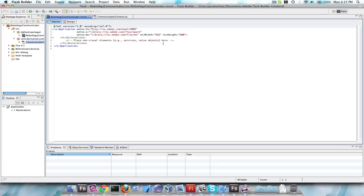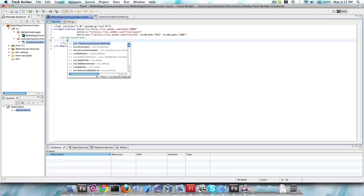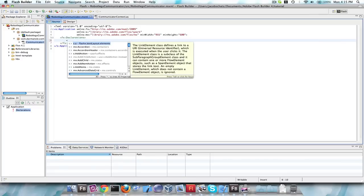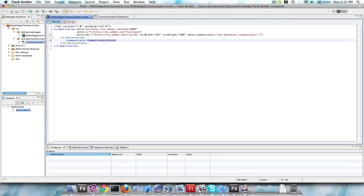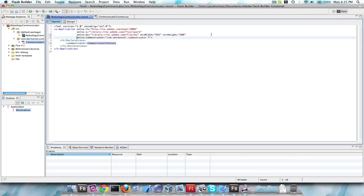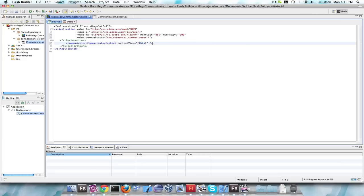This doesn't do any good unless you put the context in your main view — this is where everything starts from. So in the main MXML file, add a CommunicatorContext tag, which will automatically import it. You also have to tell it which view it's applying to, so set it to this — one context communicating with this main RobotLegsCommunicator.mxml. Now that we have the context, we can start building our views, models, and controllers.